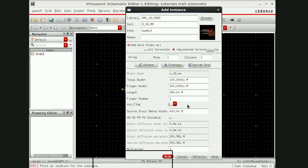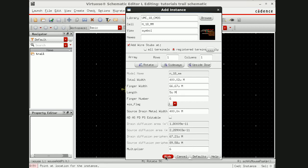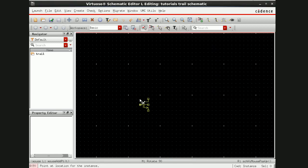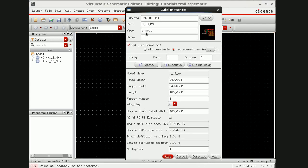I'll take NMOS, I'm going to use some fingers here and I'm going to use some multipliers. This length I'll also take let's say 5 micron. So this is one NMOS, this is another NMOS.